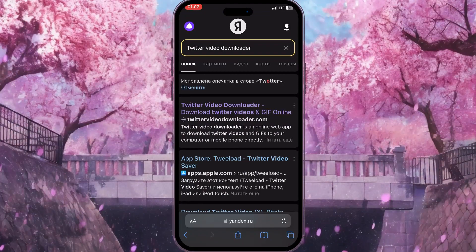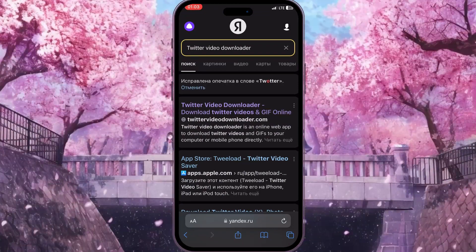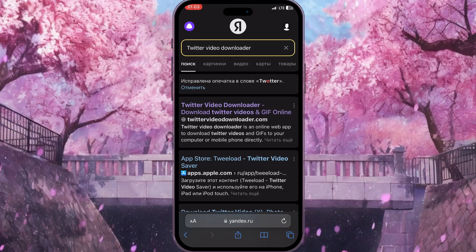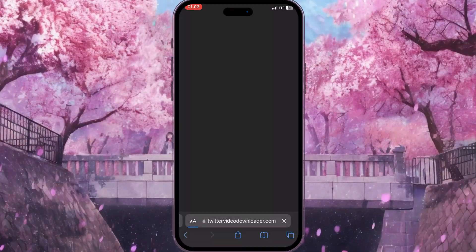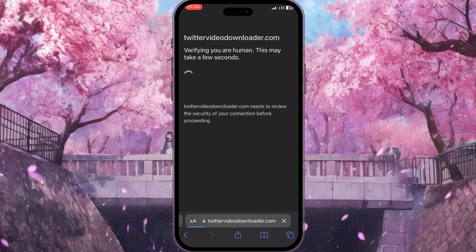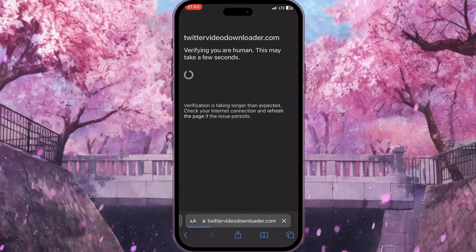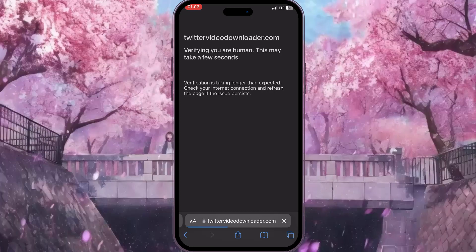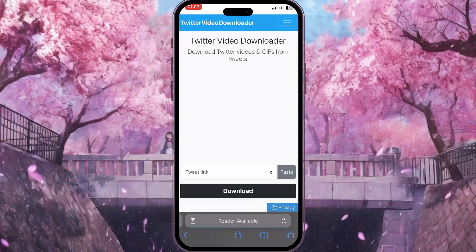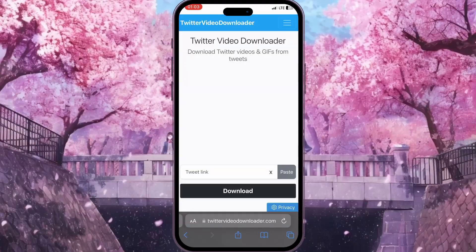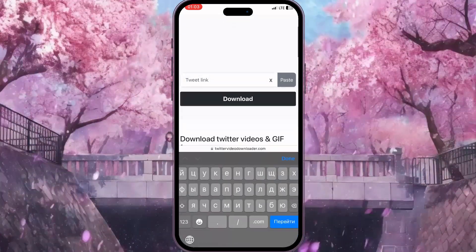In the browser, type something like 'Twitter video downloader' and click on the very first website — twittervideodownloader.com. First, we need to complete a verification that we are human. Once verification is completed, we will see the interface of the website.